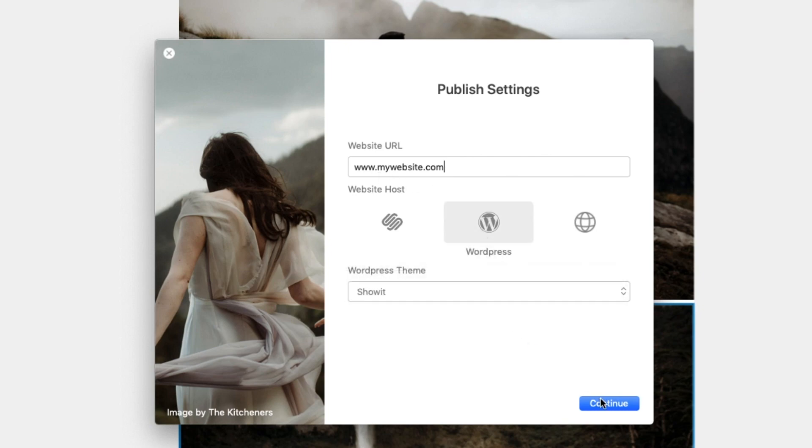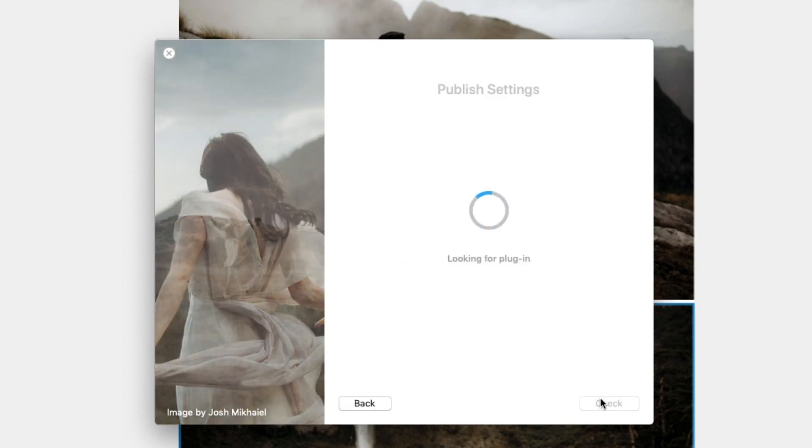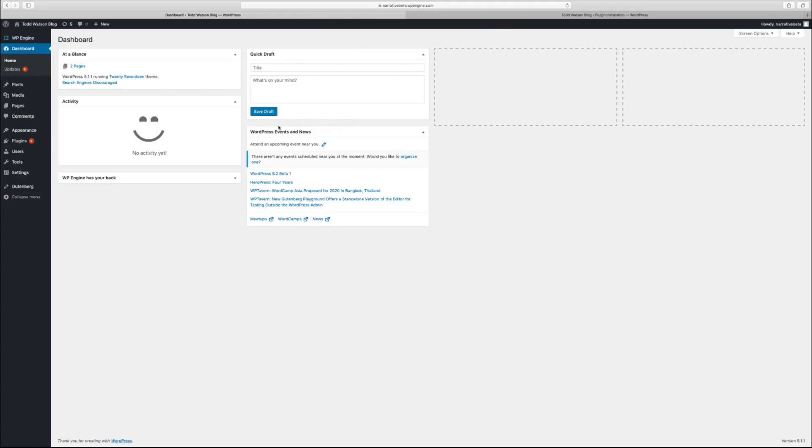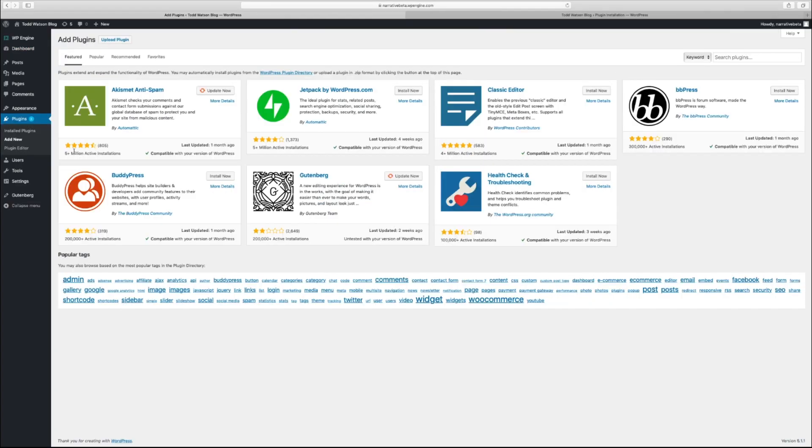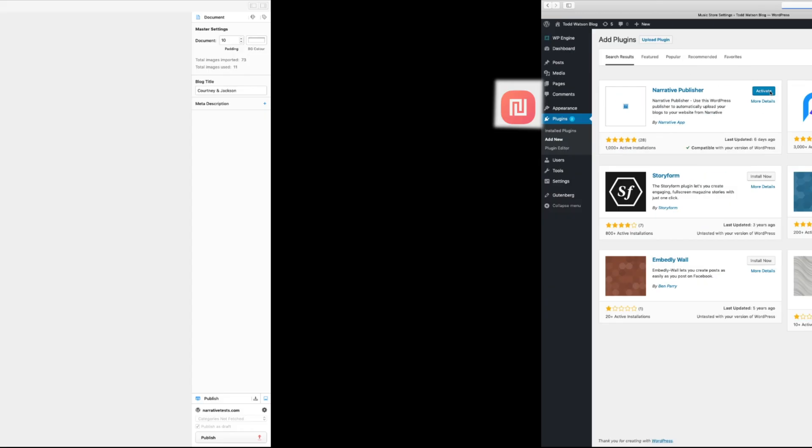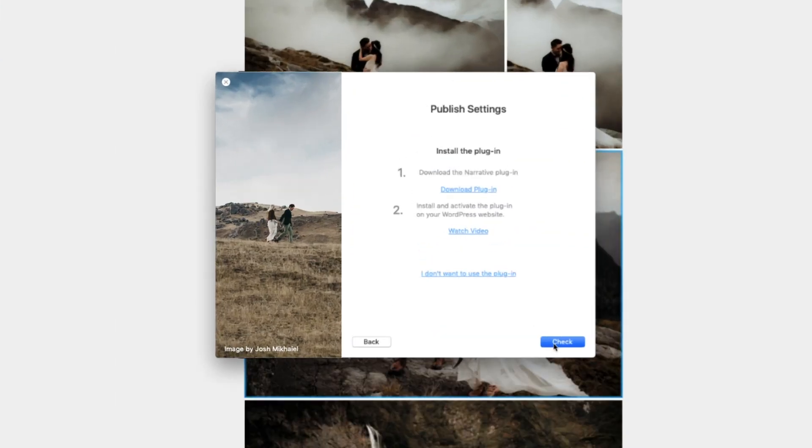If this is your first time publishing, you'll need to install Narrative's WordPress plugin. To install the plugin, log in to your WordPress website, click Plugins, then Add New and search for the Narrative plugin. Select Install Activate Plugin and head back to Narrative.